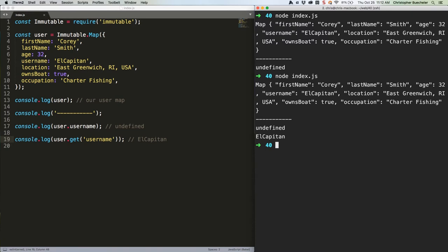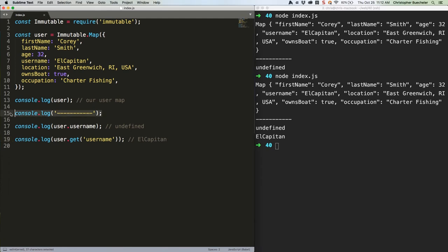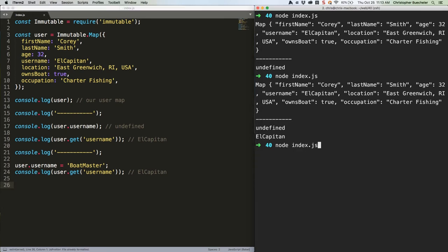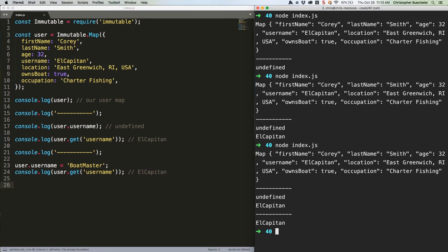This will seem annoying at first, but I find it useful. Helps you remember that you're working with immutable values rather than mutable ones. To prove that, let's try to change a value. Save. Run. Yep. Didn't change.